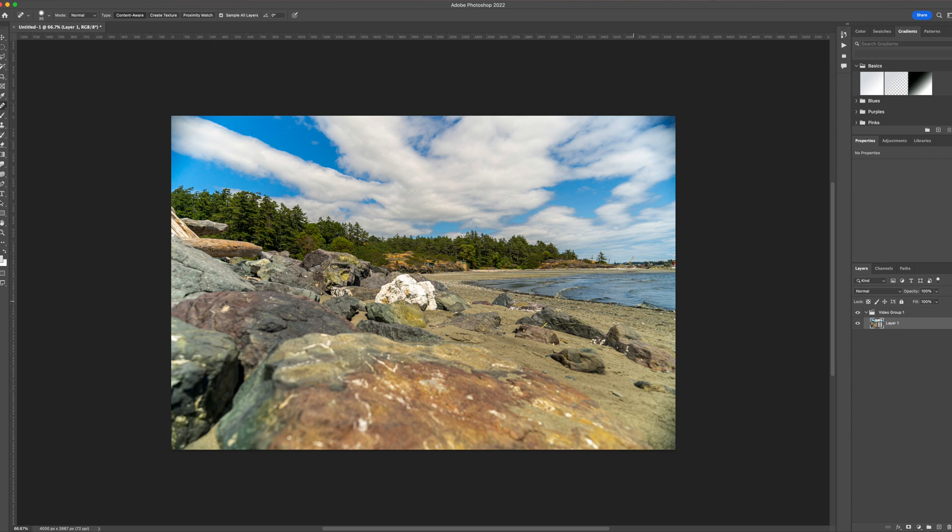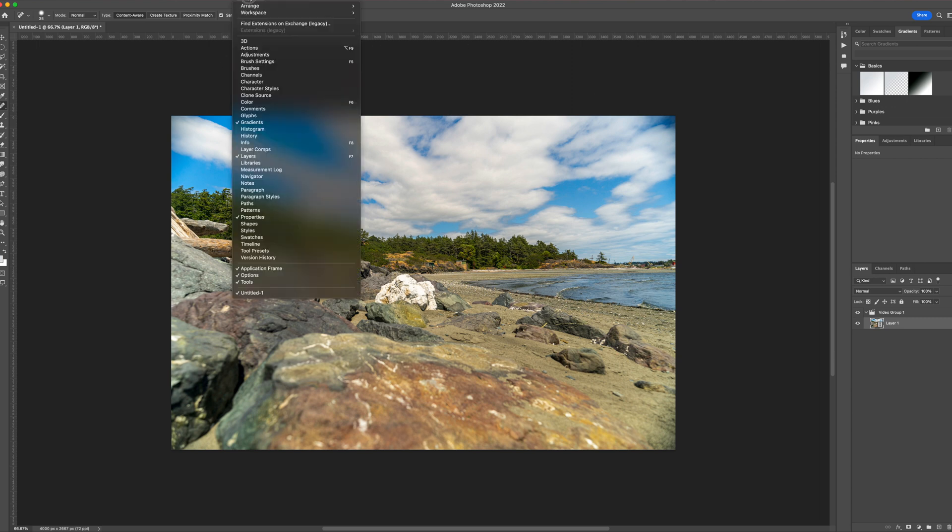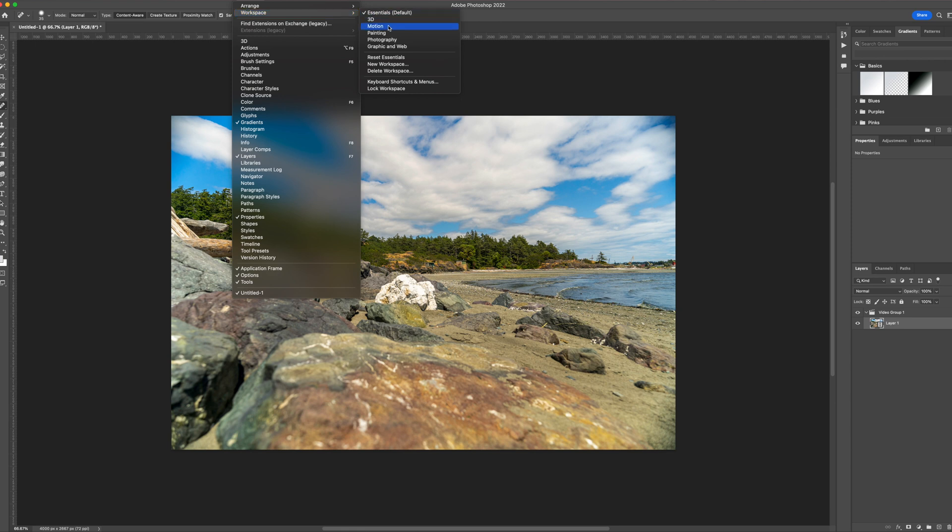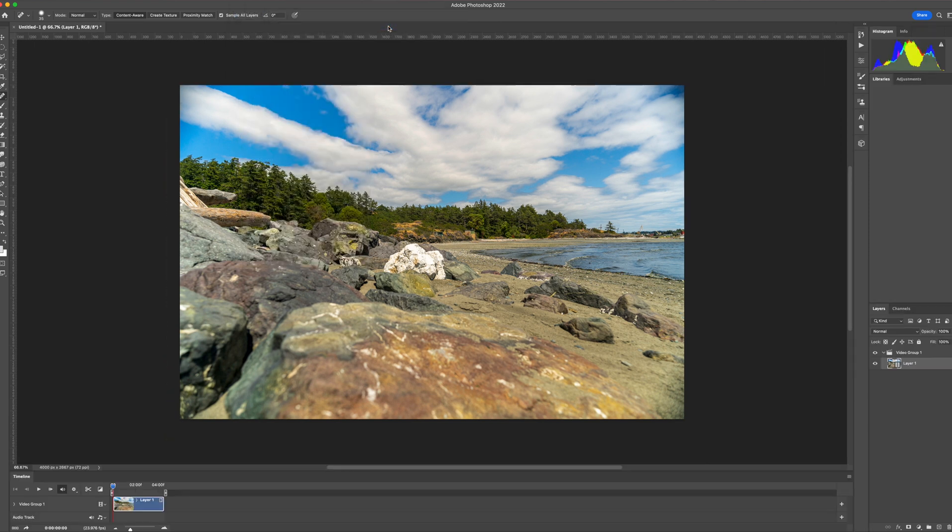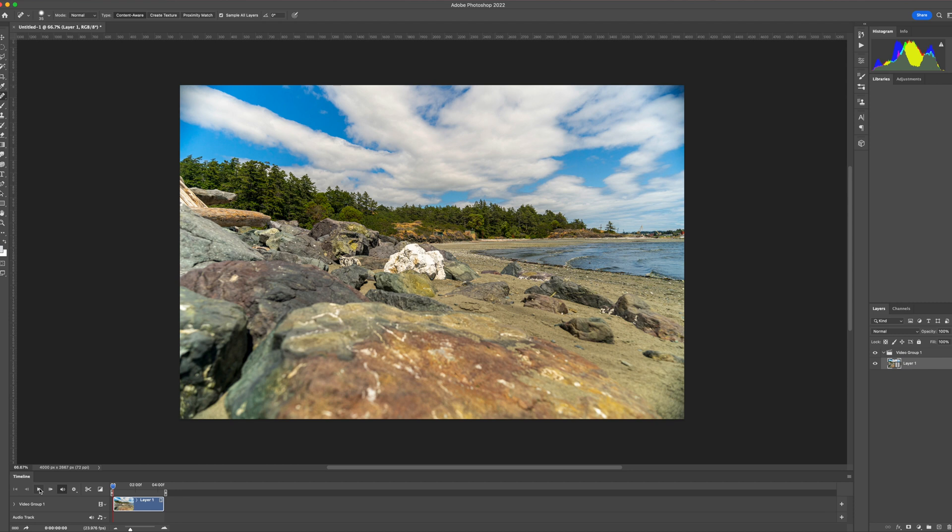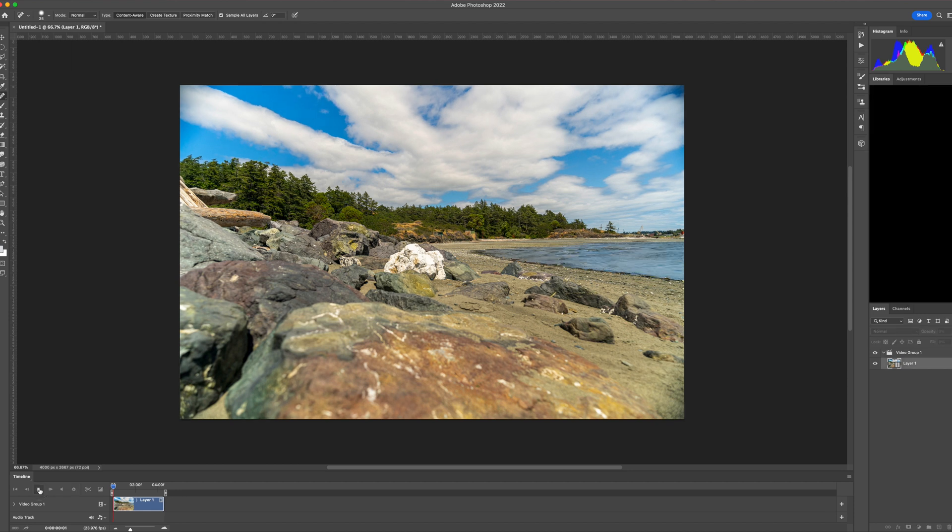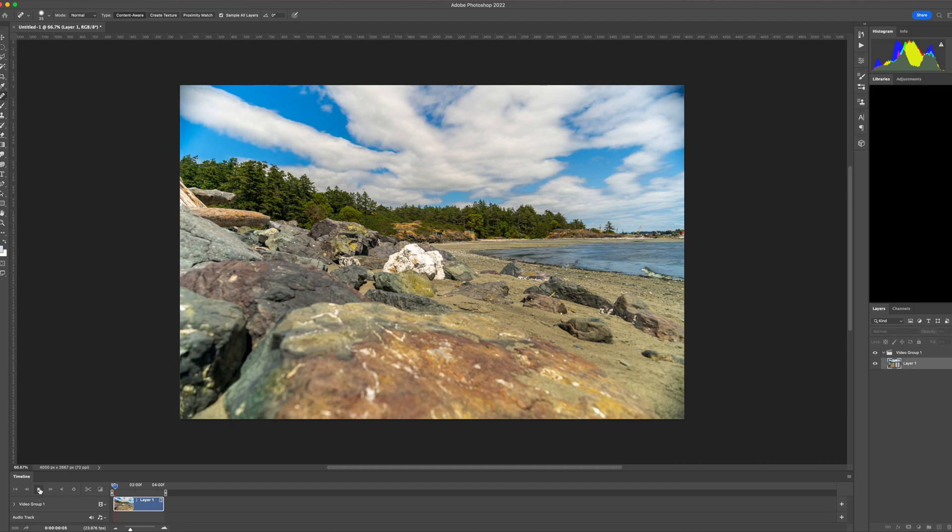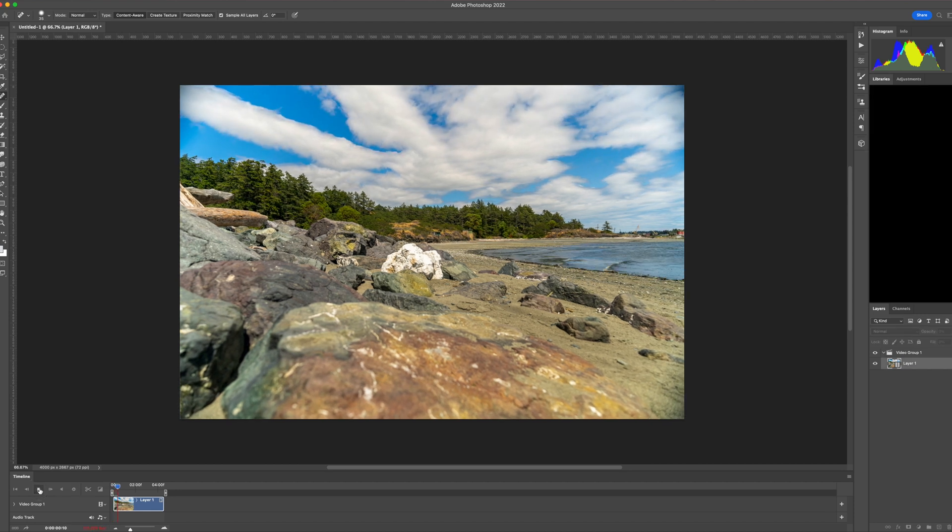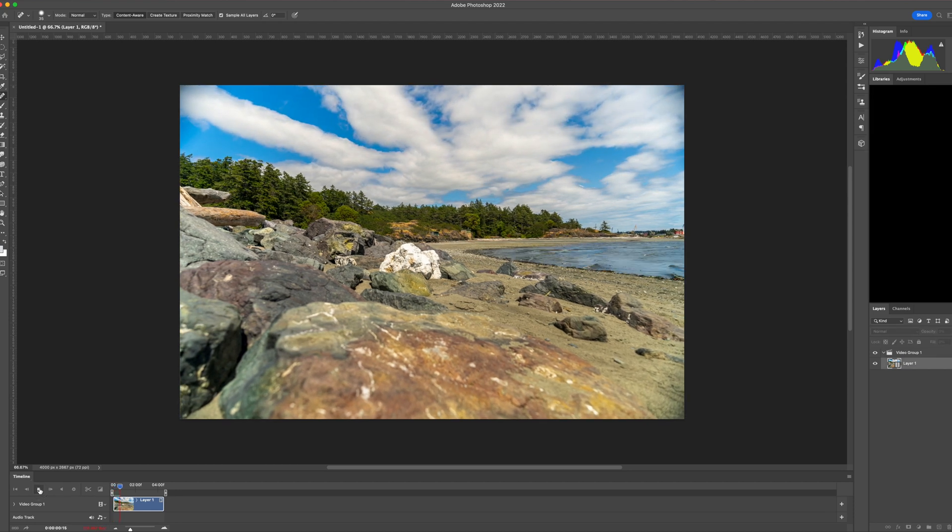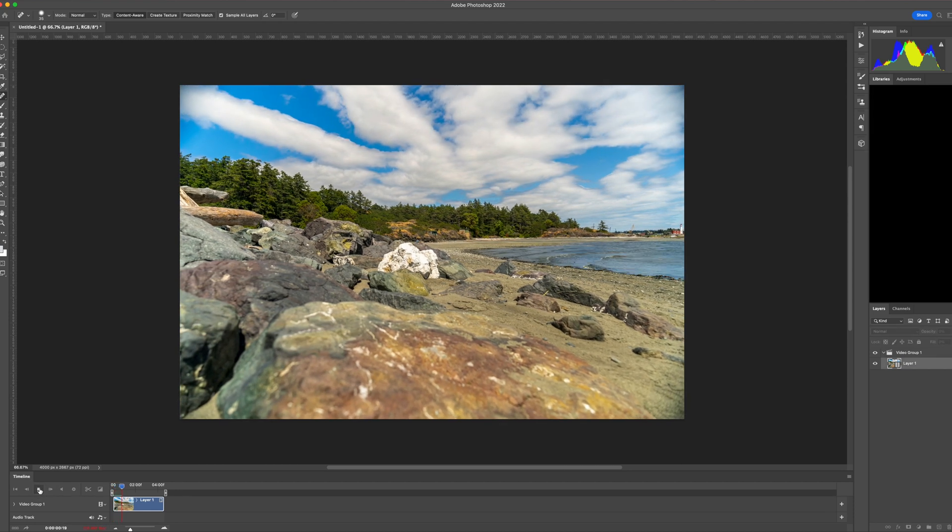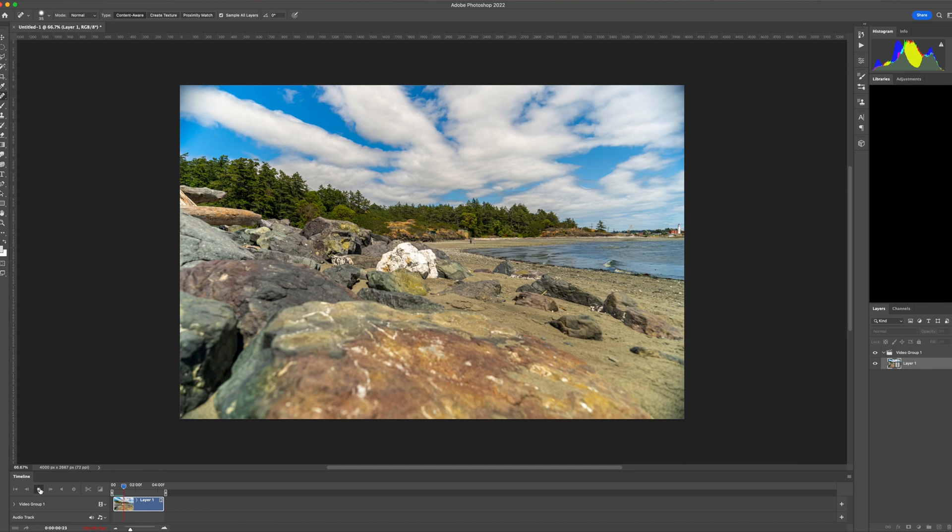When your image sequence is opened, it won't be apparent that you have an image sequence at all. So go up to the menu, select window, workspace, and select motion. This will show you the timeline at the bottom. You can play it here, but it will be kind of laggy. But it's a good way to just go through it quickly and check and make sure your sequence is looking good.